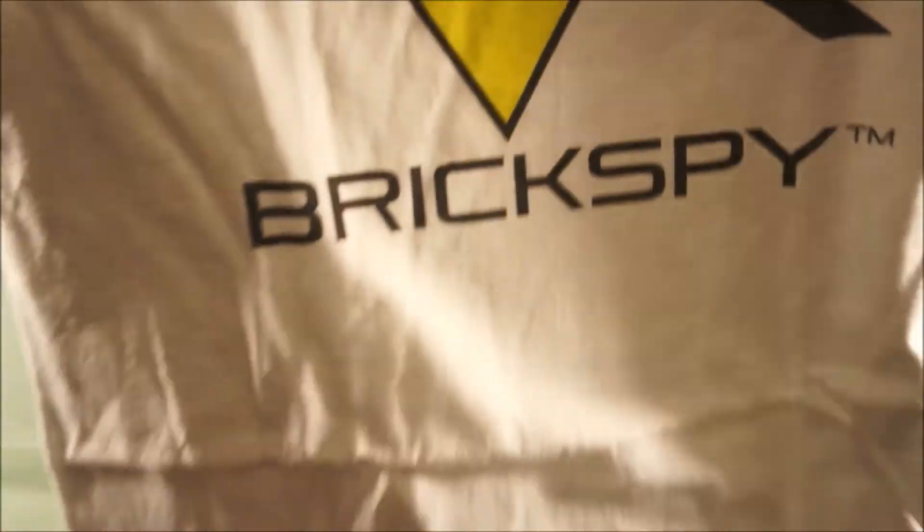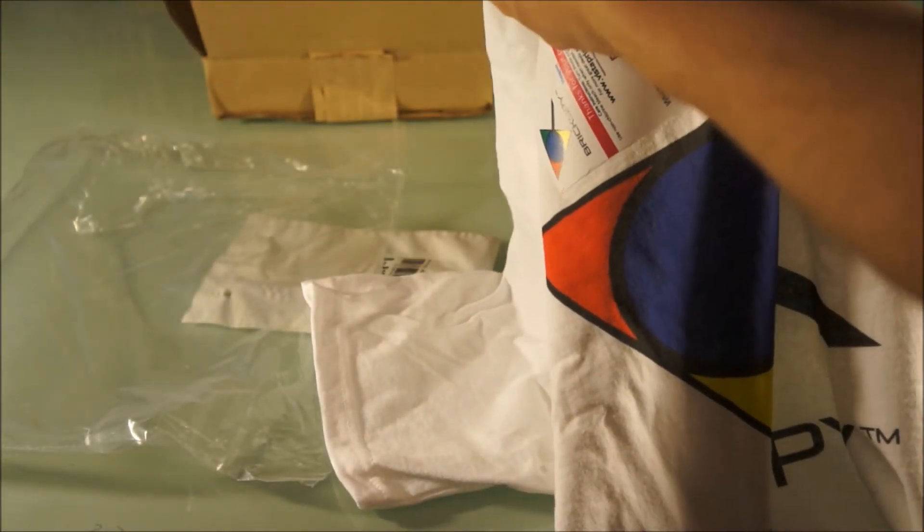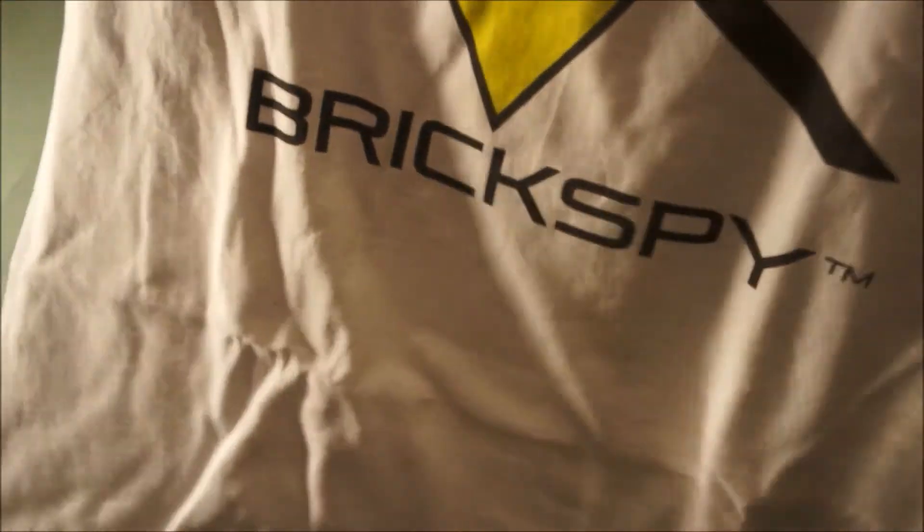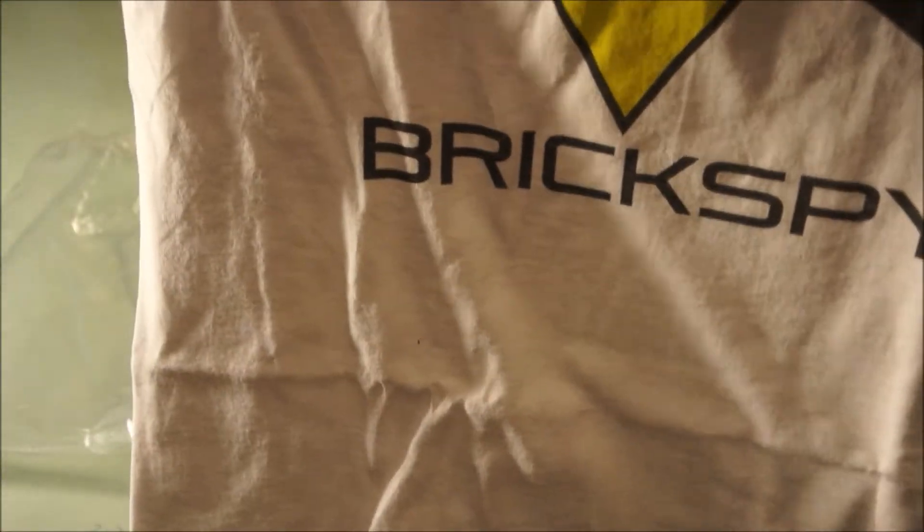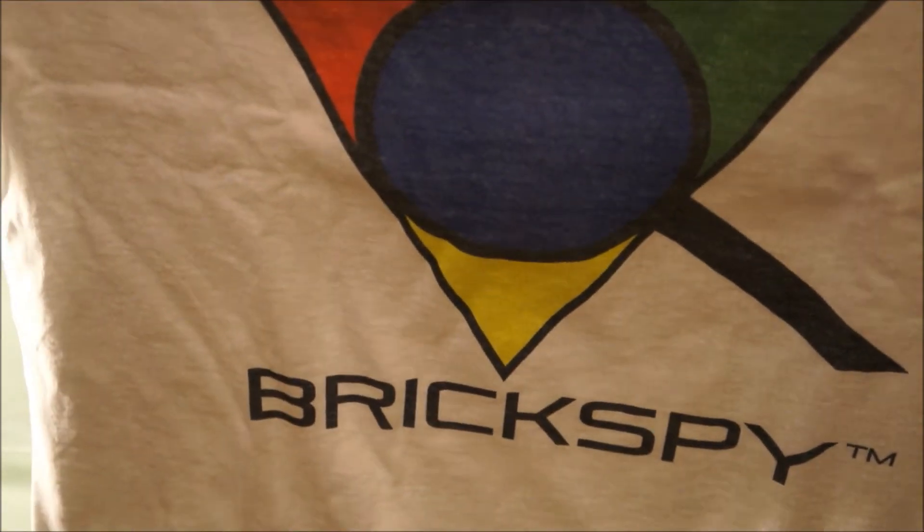Well, I thought I ordered a medium. Yeah, it's medium, but it's kind of big. So I'll have to remember, holy moly, that's big. Let me get that in frame.